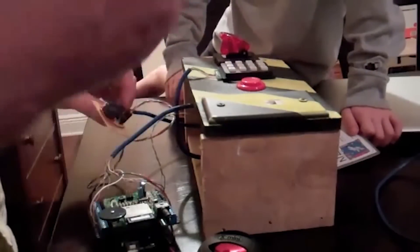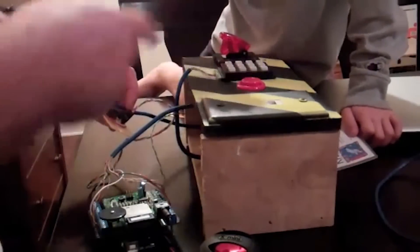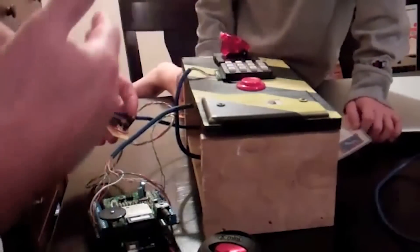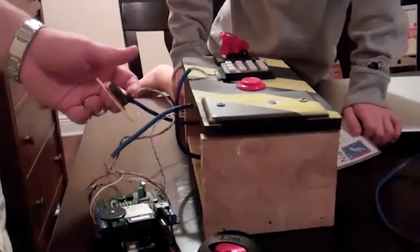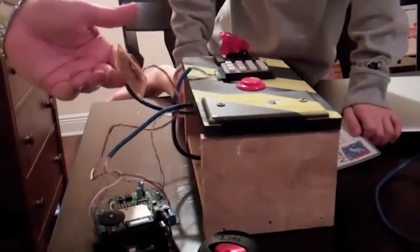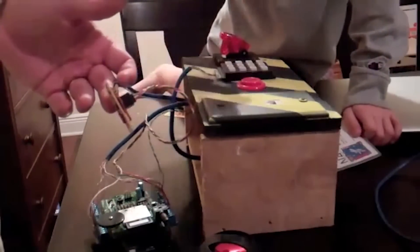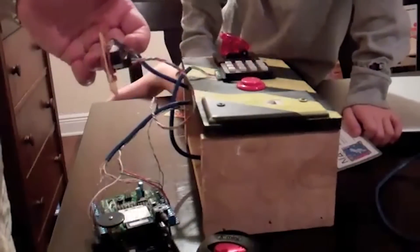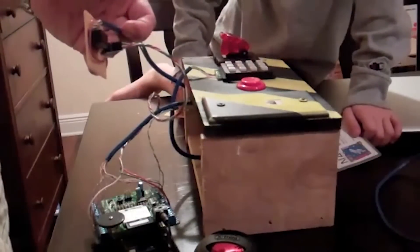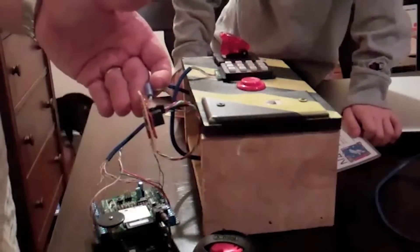In second place we have a rocket launch controller by Brad and his son William. This is a really nice project because it was great to see that a guy who's obviously very into engineering and electronics got his kids involved in the project and they helped build it.